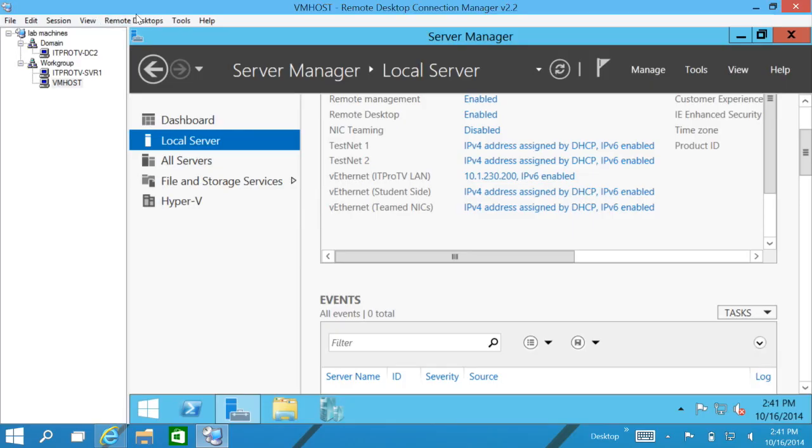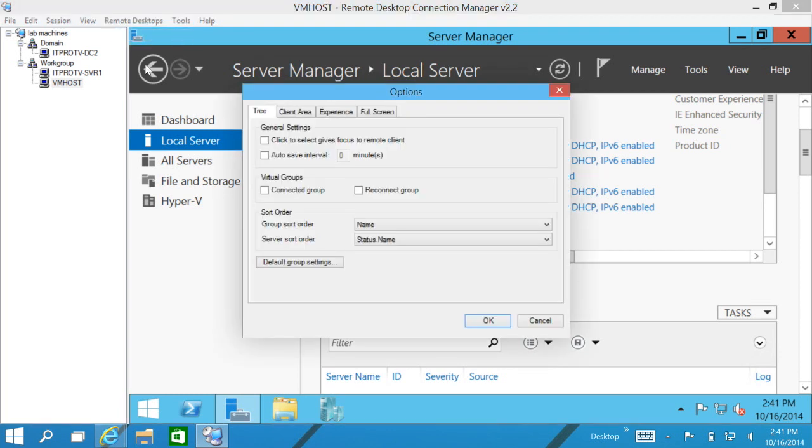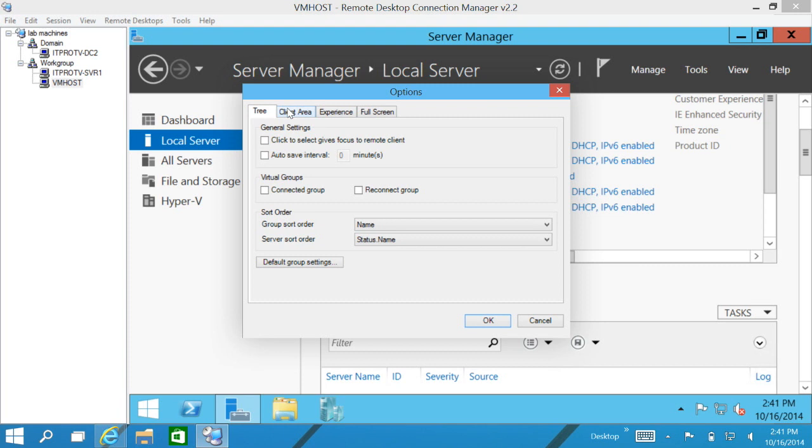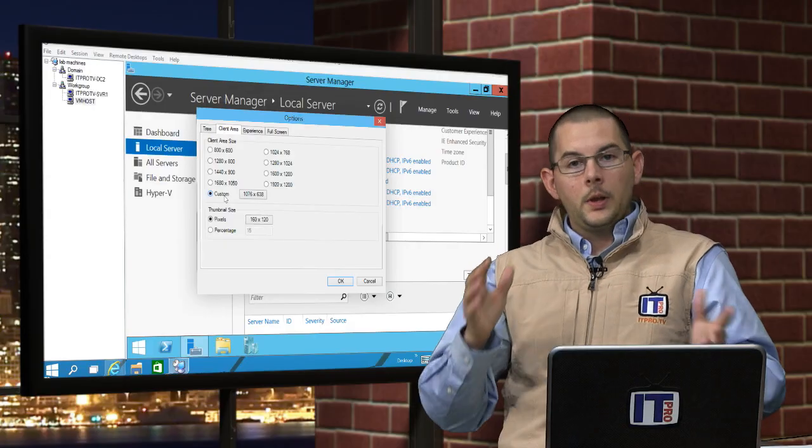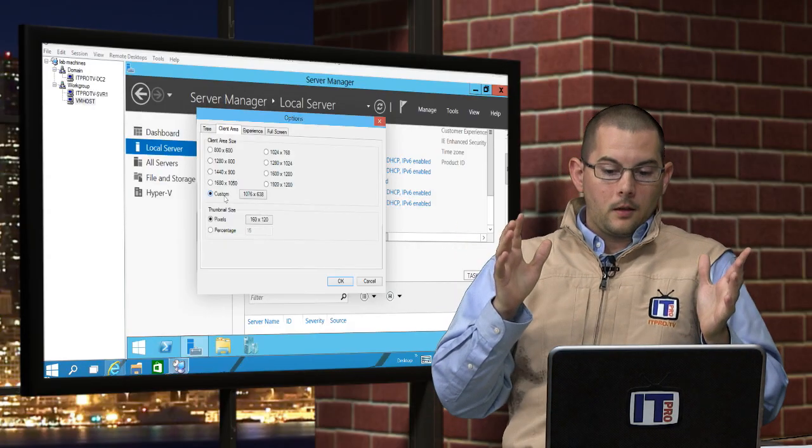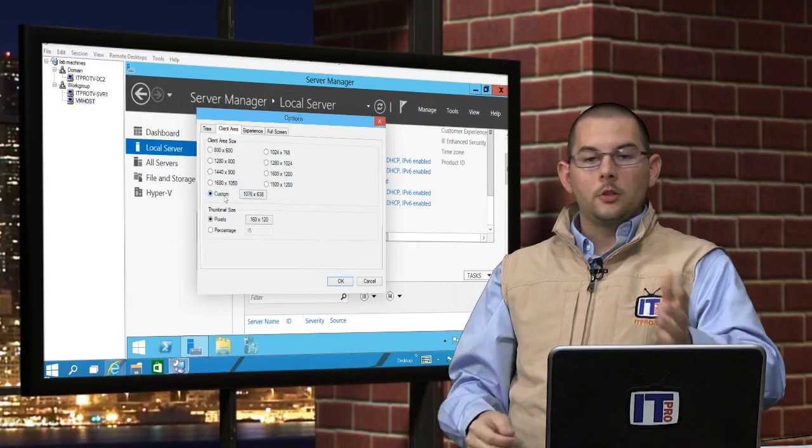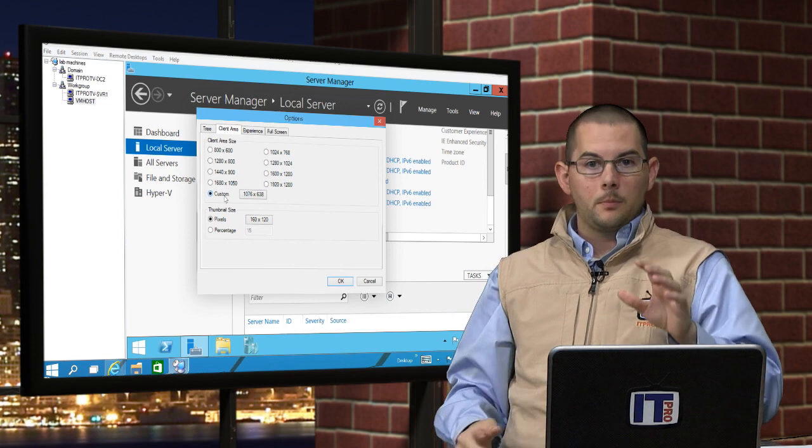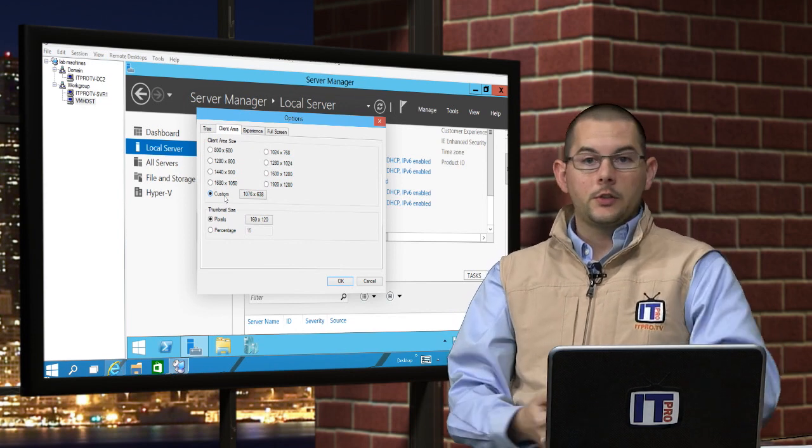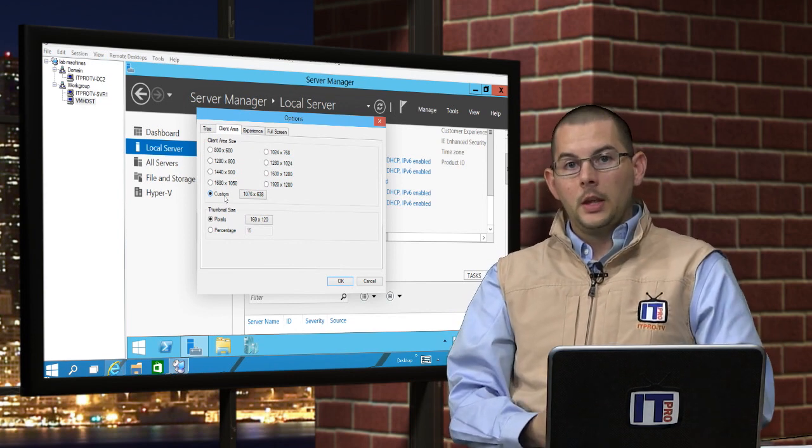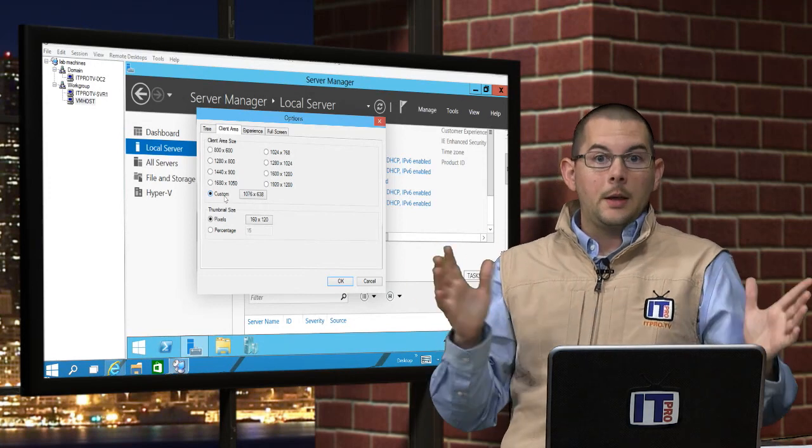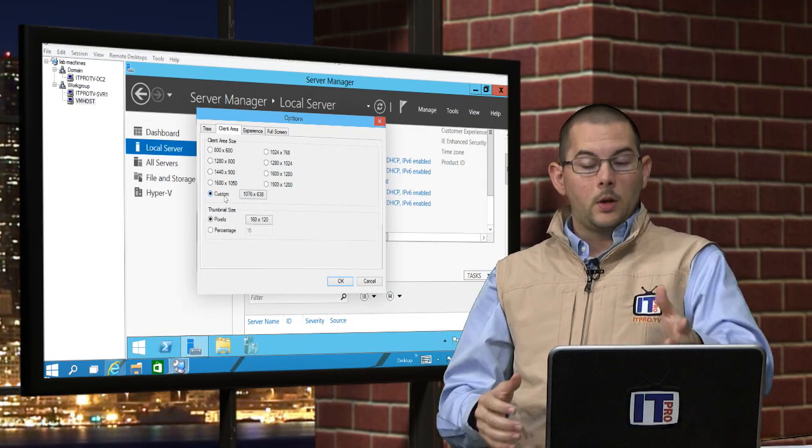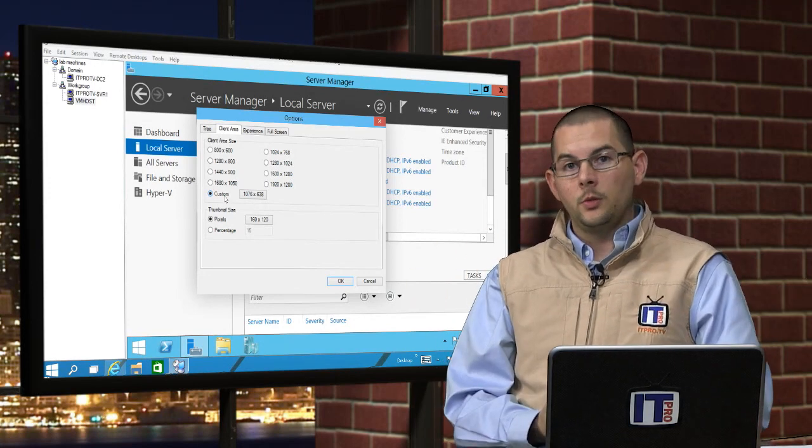A few more options that we can do to kind of tweak our experience of managing our machines here. In the tools menu, we can drop down with options. We have some options here on the tree and how it can sort things. They have these virtual groups where we can show just those machines that are connected and which ones need to be reconnected. But the client area, so here in Server Manager, this area here, this window is the client area. We can go ahead and change that.